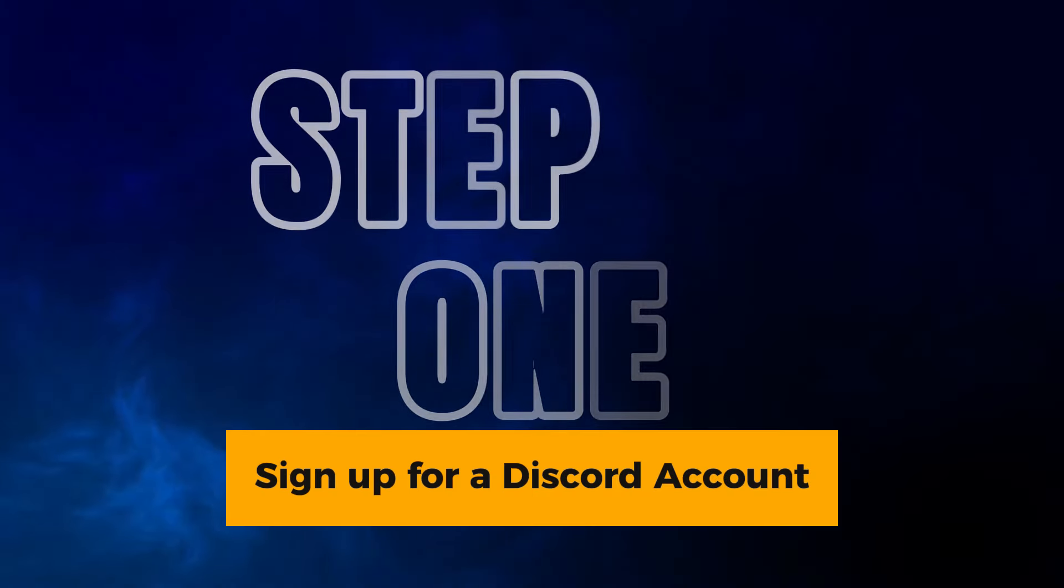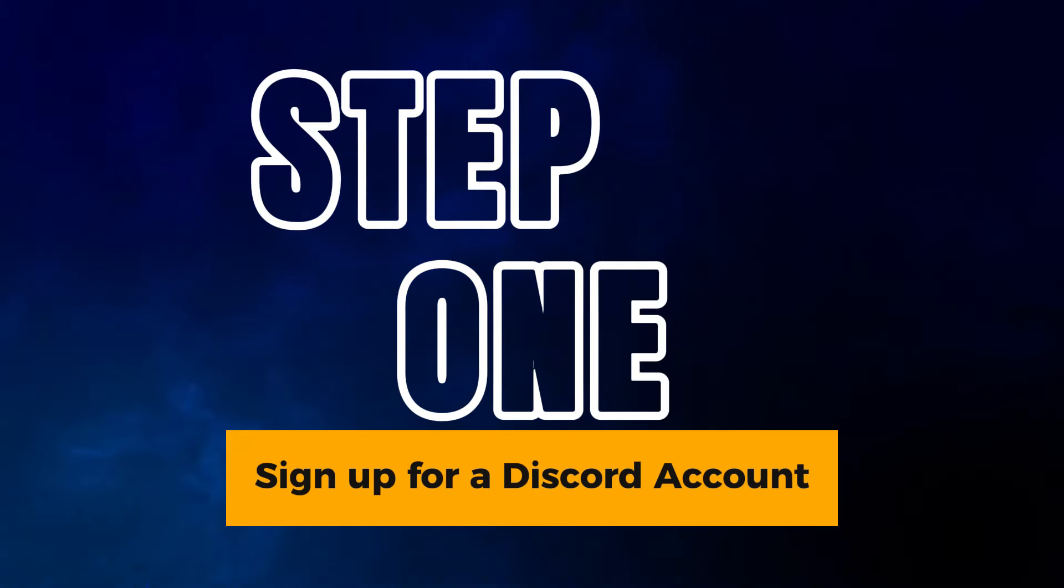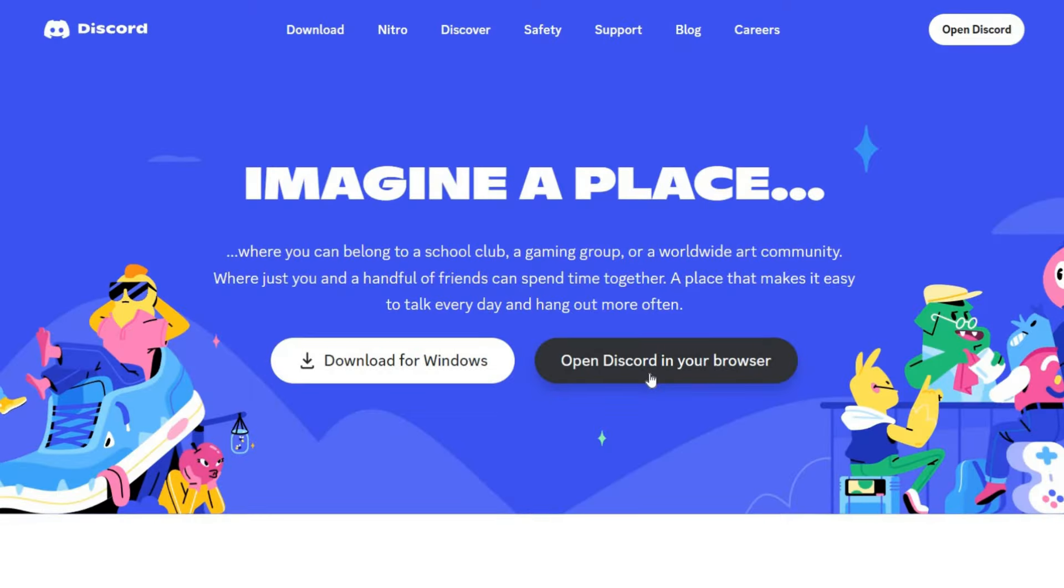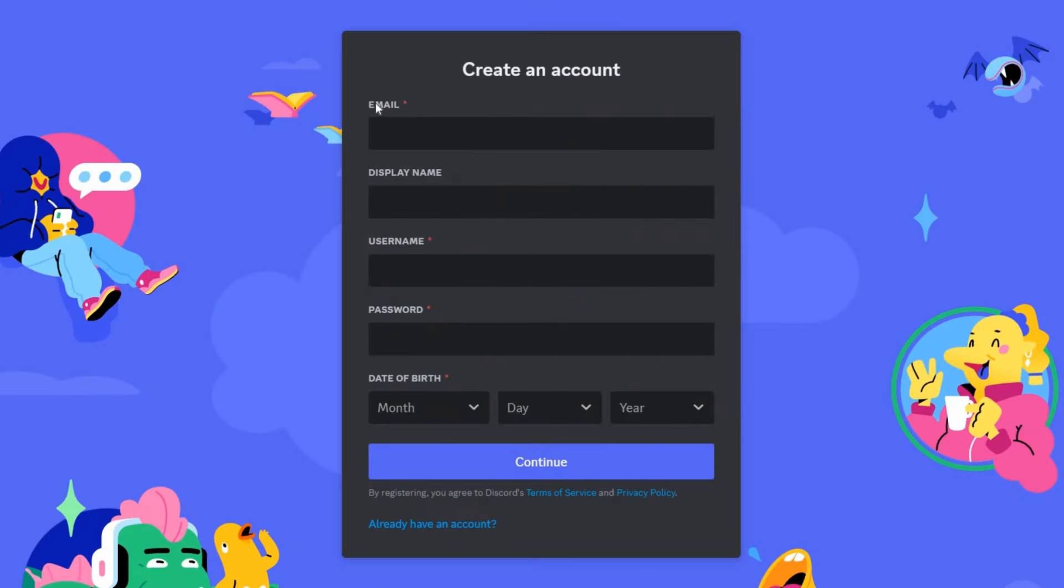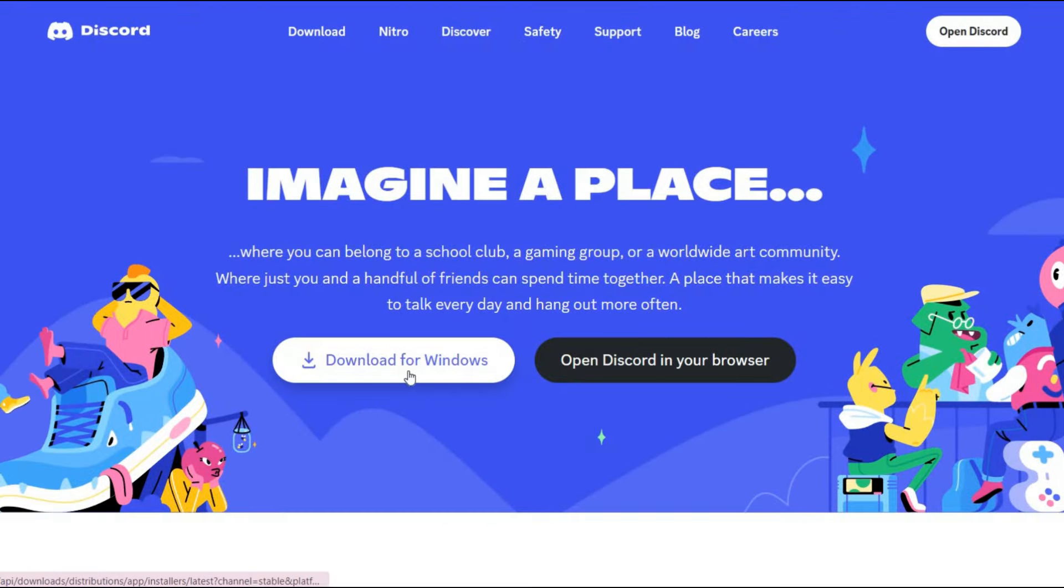First of all, sign up for a Discord account if you don't have one already. Visit the Discord website, provide your email, choose a username, and set a password.